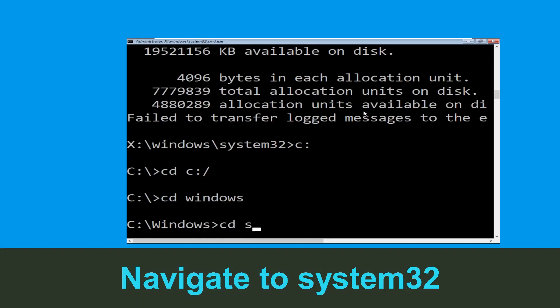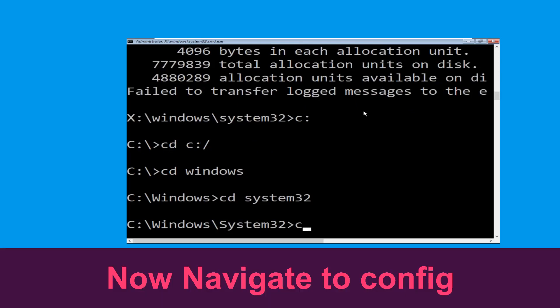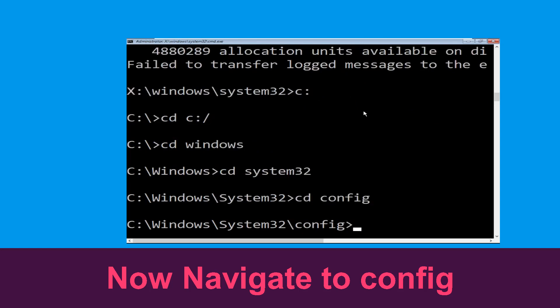Type cd system32 and simply hit enter. Now execute this command: type cd config and simply hit enter.